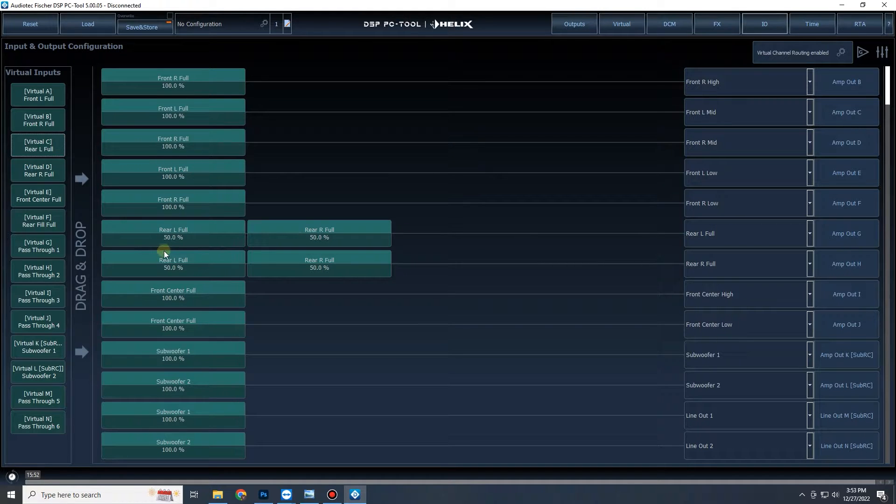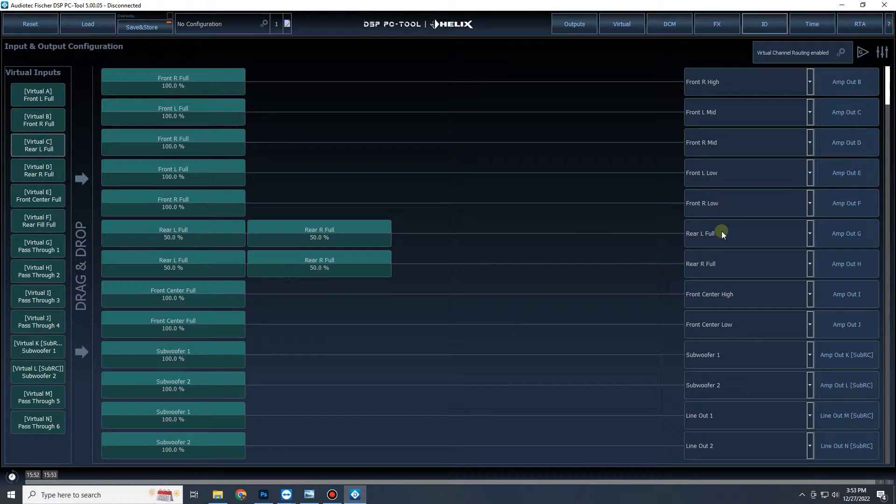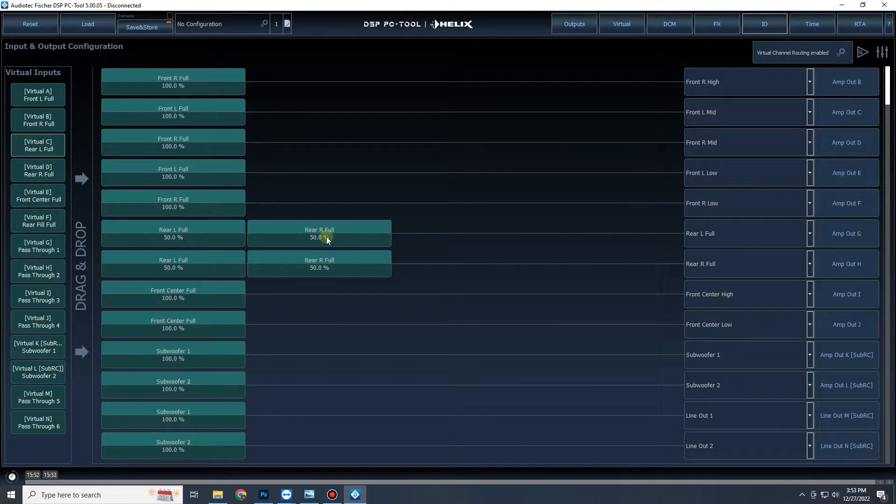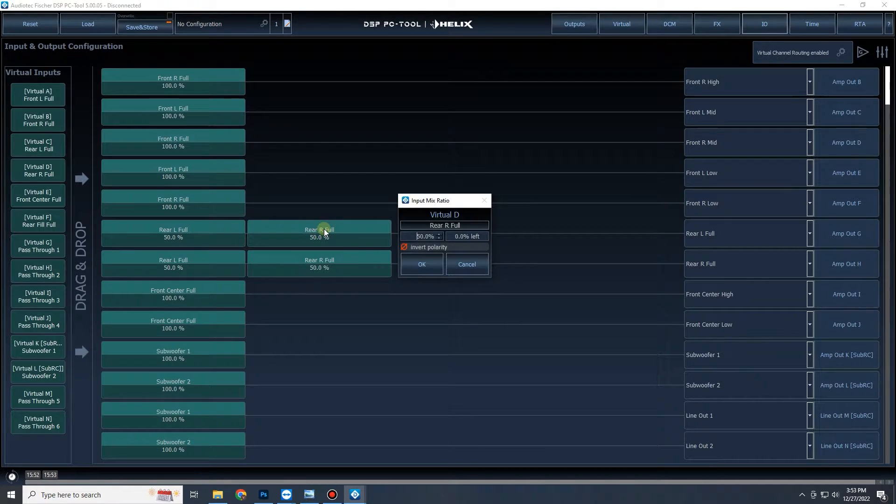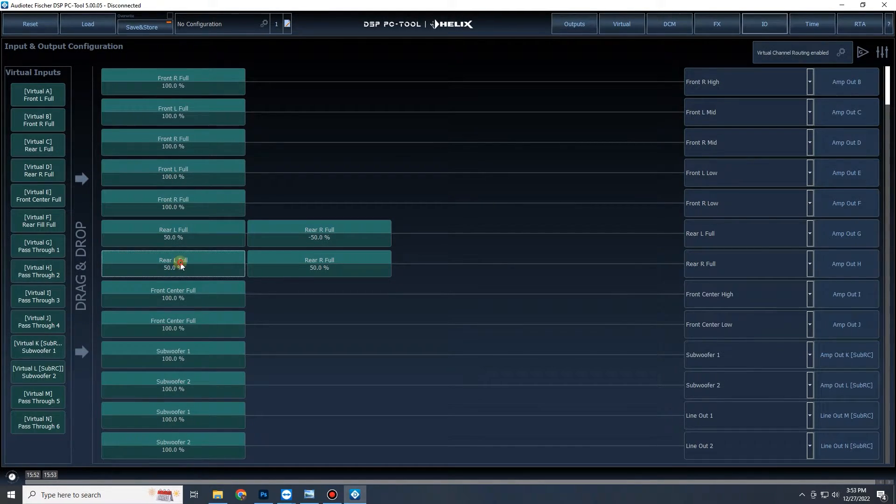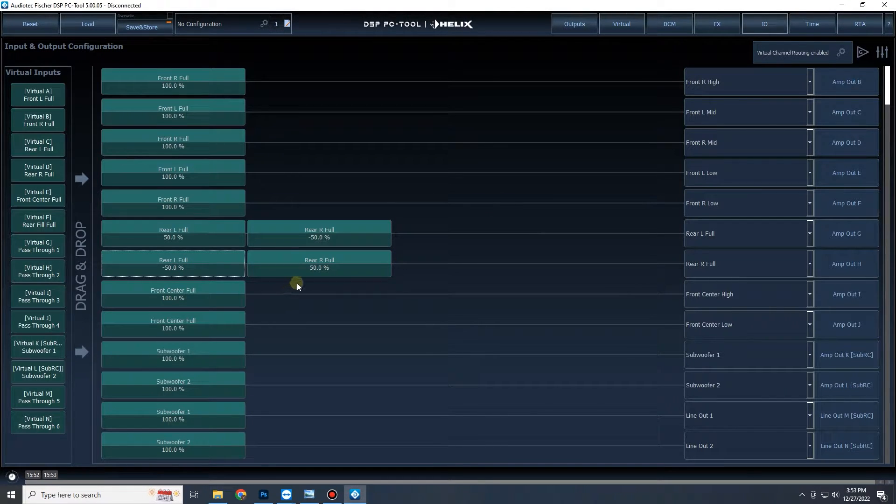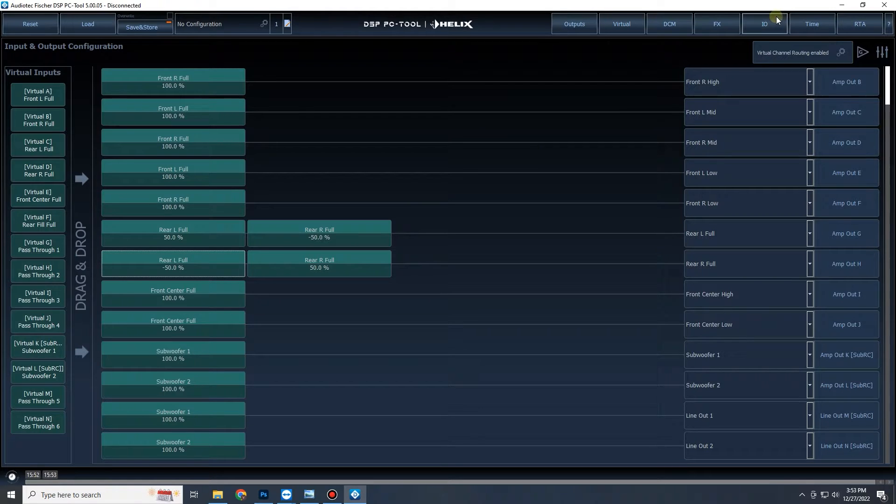But then what we're going to do on the left output side, we're going to double-click the right input, invert polarity. On the right output we're going to double-click the left and invert polarity there, and there you have it, you have differential rear fill.